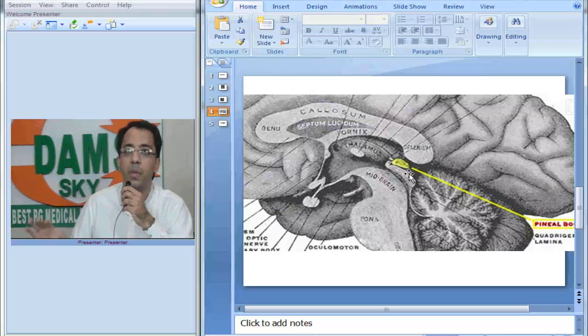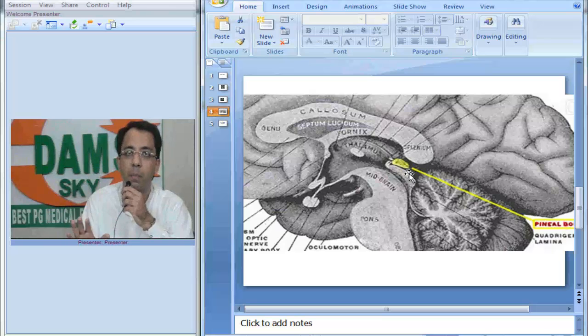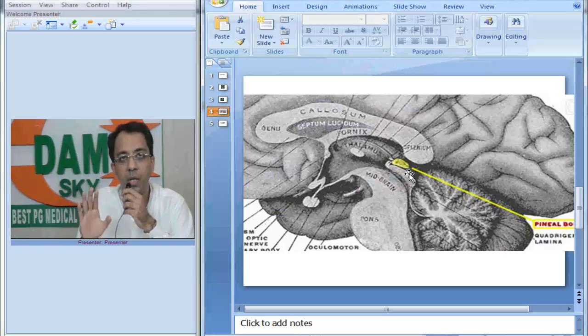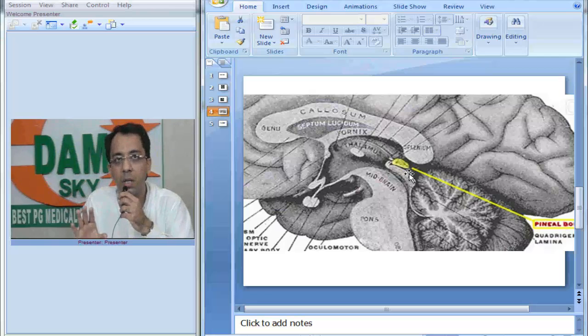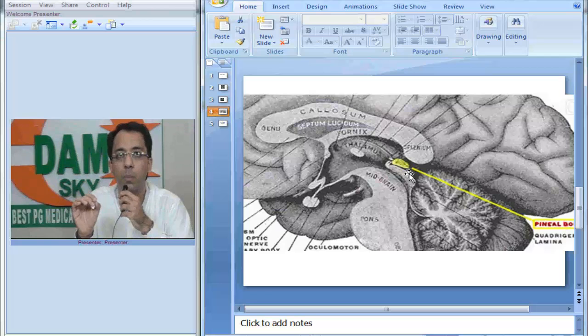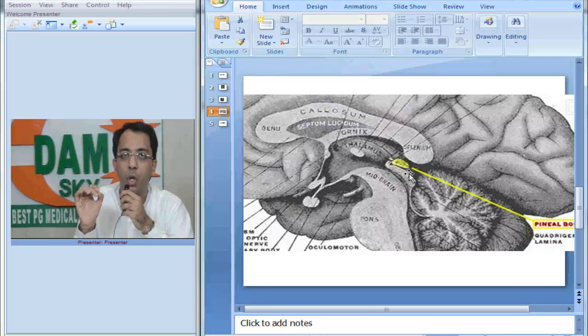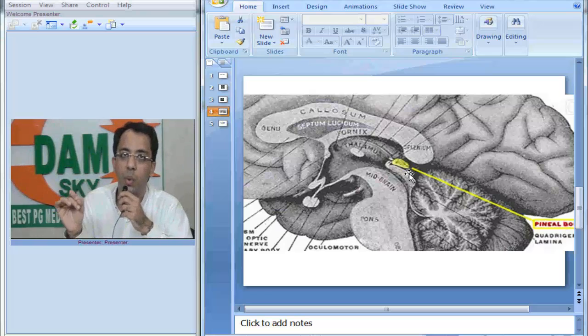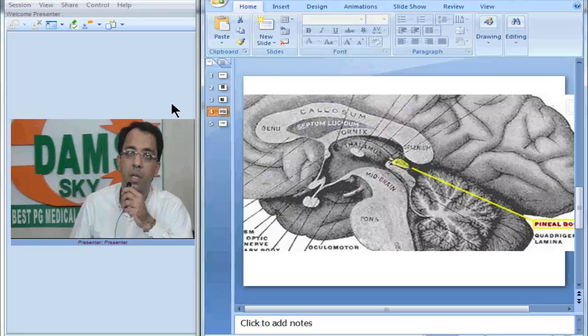Now think of it, it will compress the tectal plate leading to the upward gaze palsy. This has been called a syndrome called Parinaud syndrome. Now do you understand this?